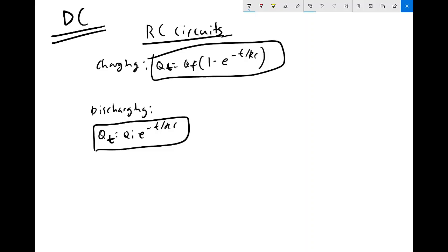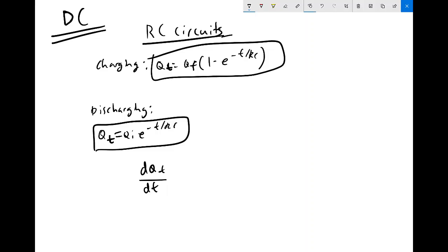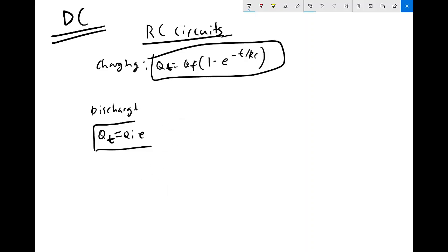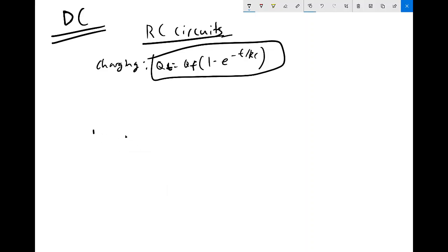For example, if you want I(t), you just differentiate Q(t) with respect to t. The key point is that once you know the charge equations, you can find all other circuit parameters through elementary relationships between charge, current, and voltage.